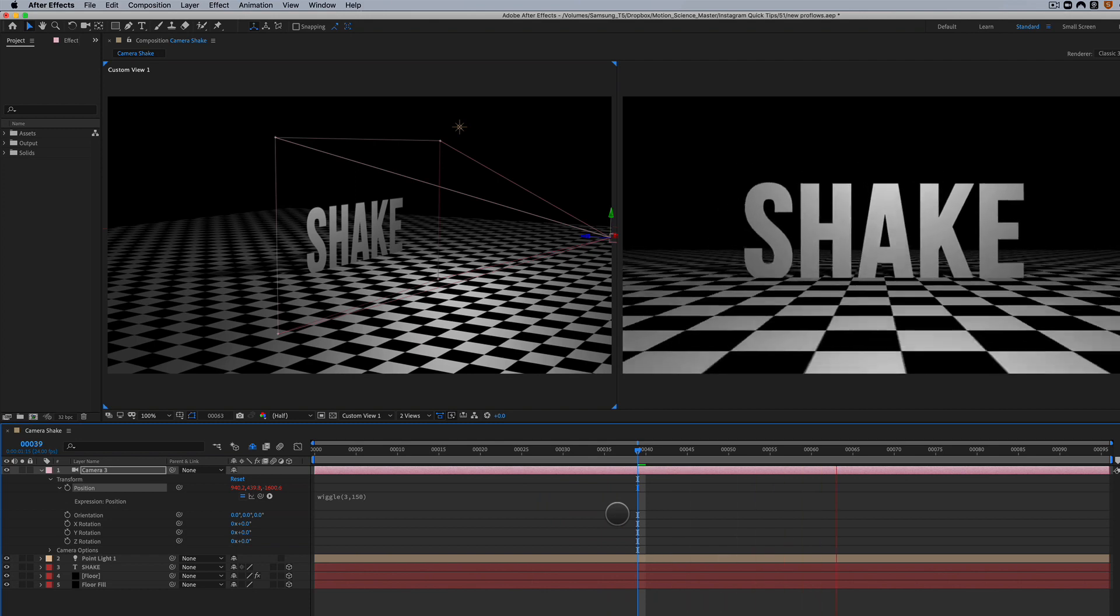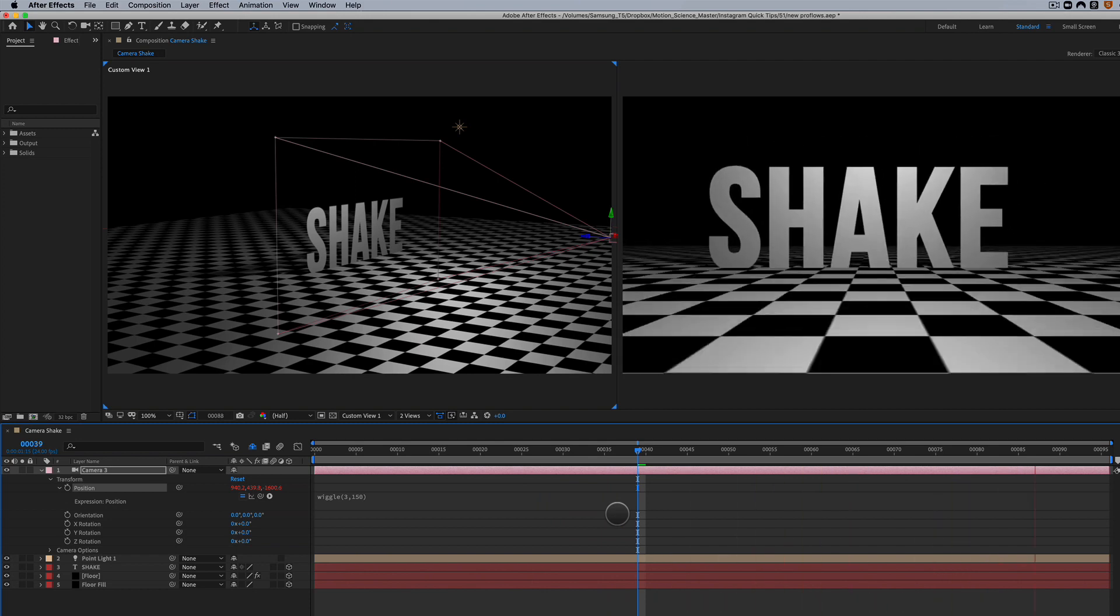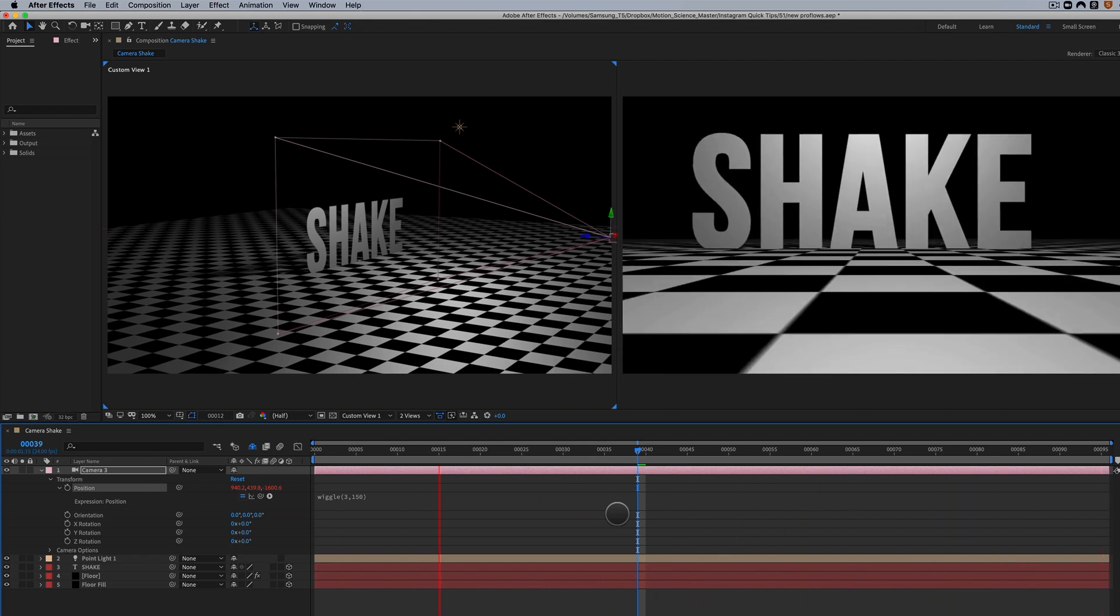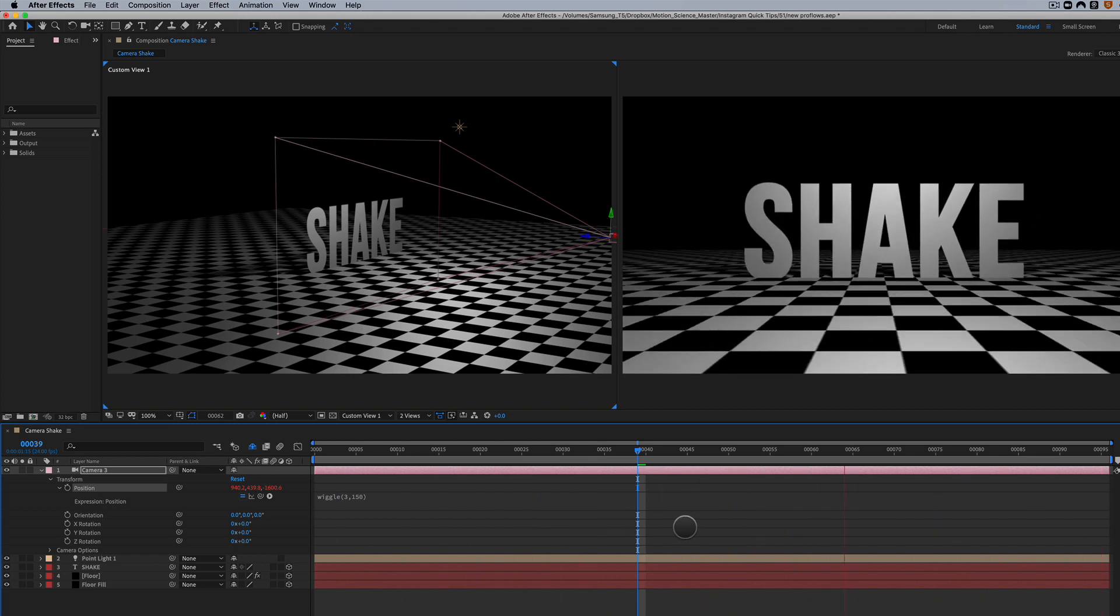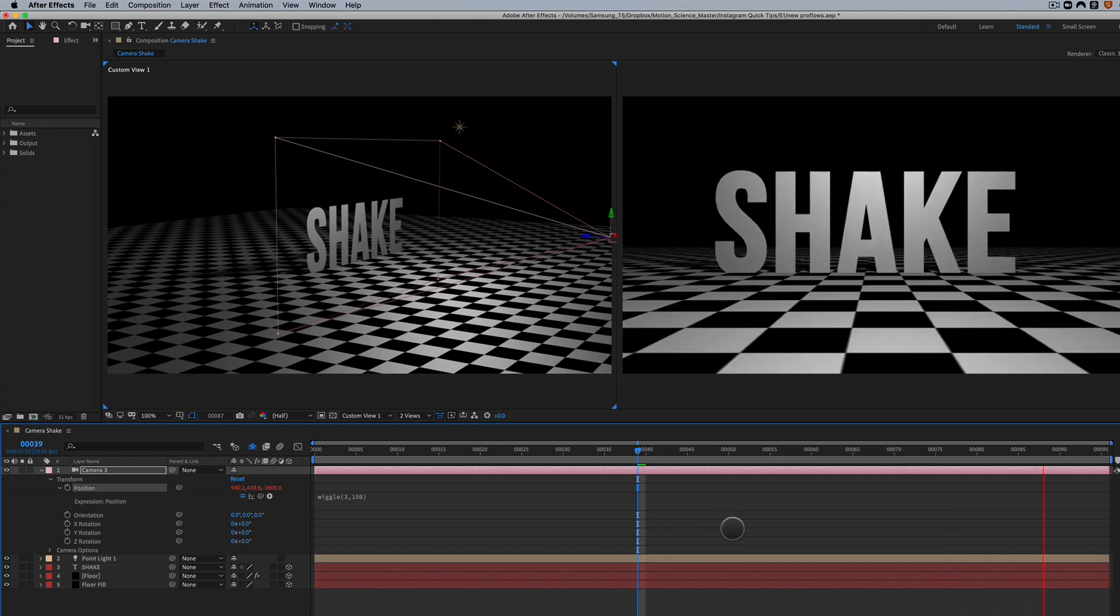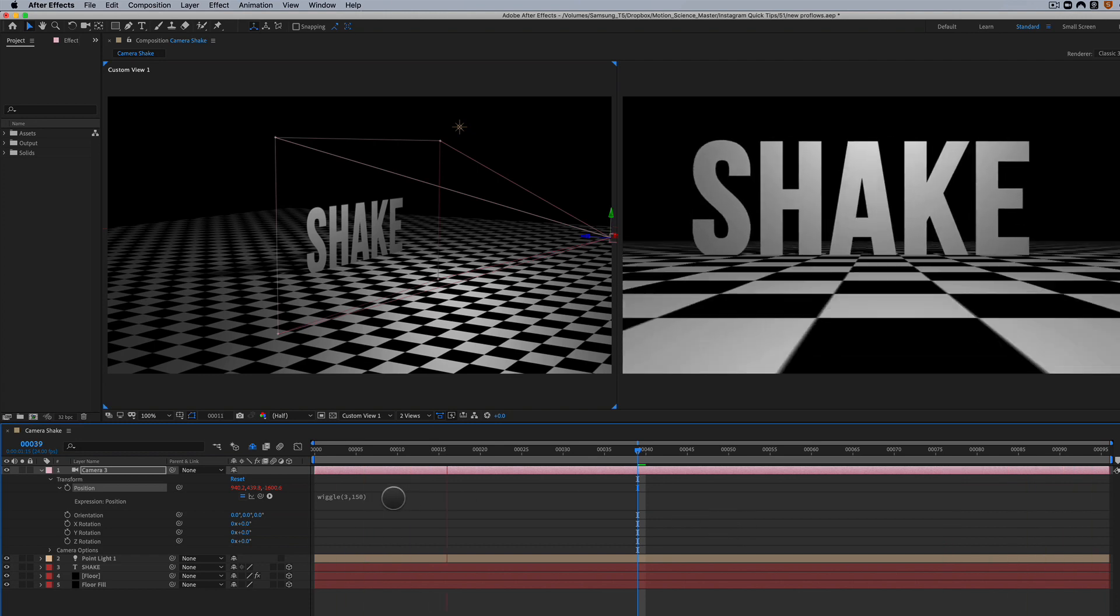And there you go, there is the playback, and you can see that it's very intense. It's an intense camera shake.